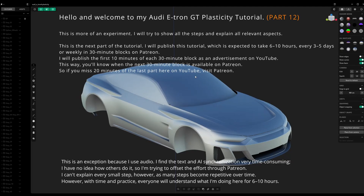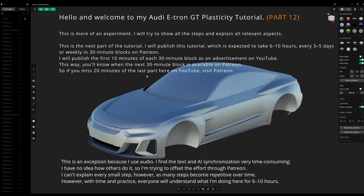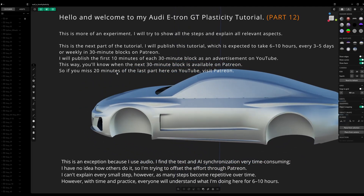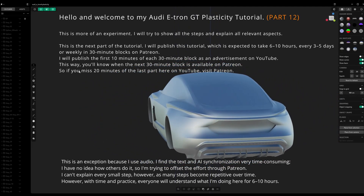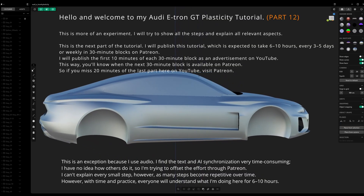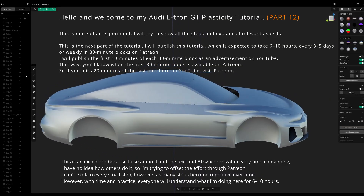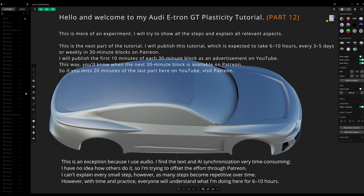Hello and welcome to my Audi e-tron GT Plasticity tutorial. This is more of an experiment. I will try to show all the steps and explain all relevant aspects.